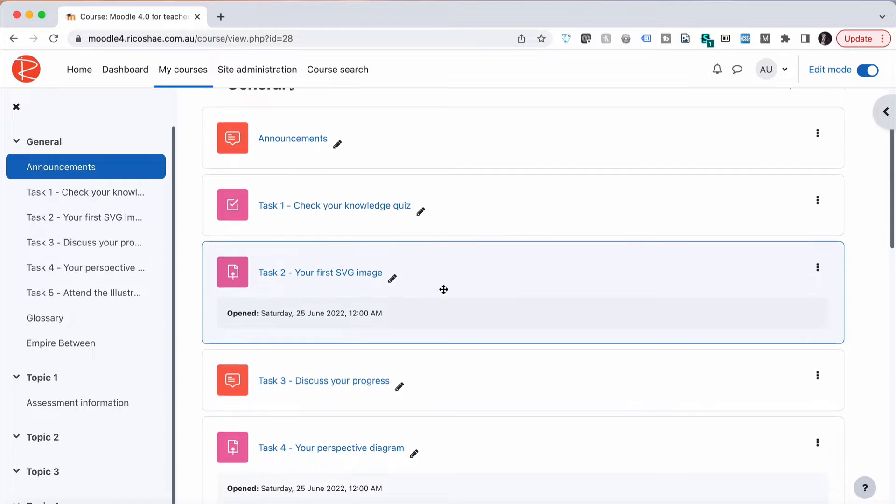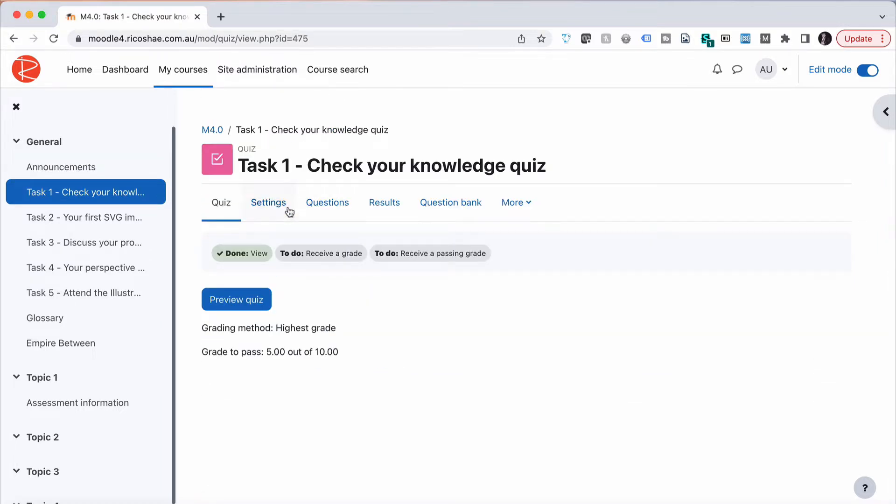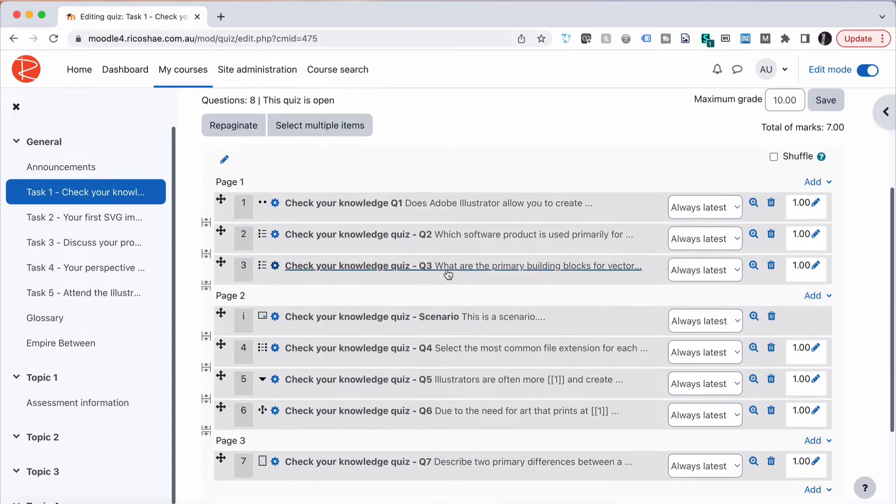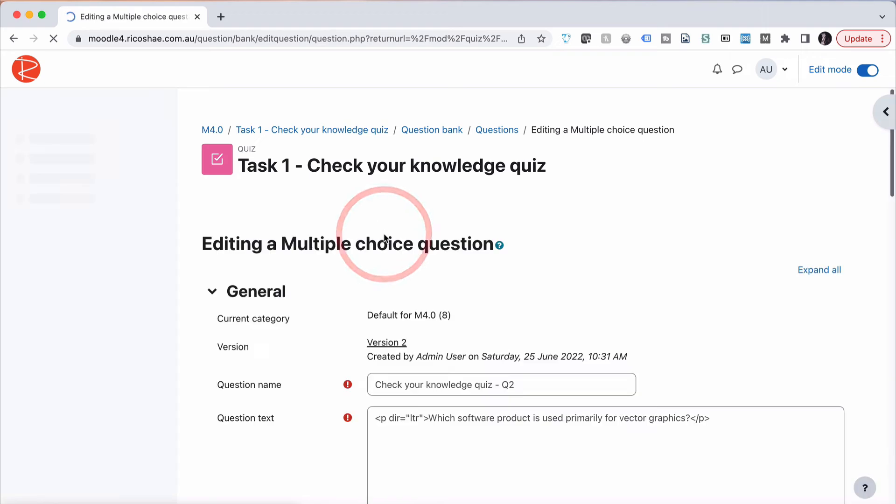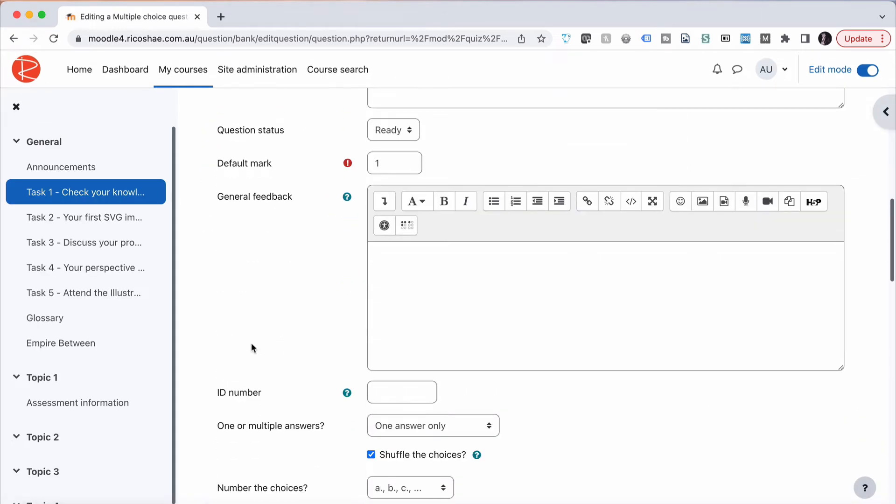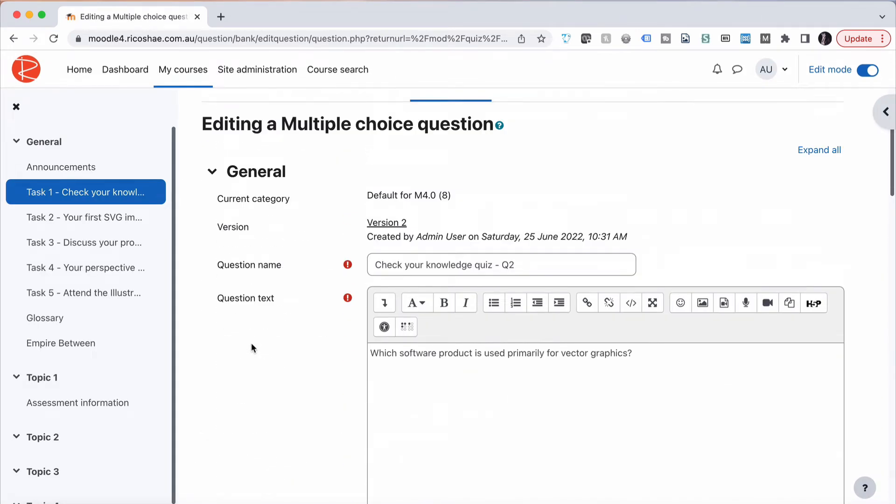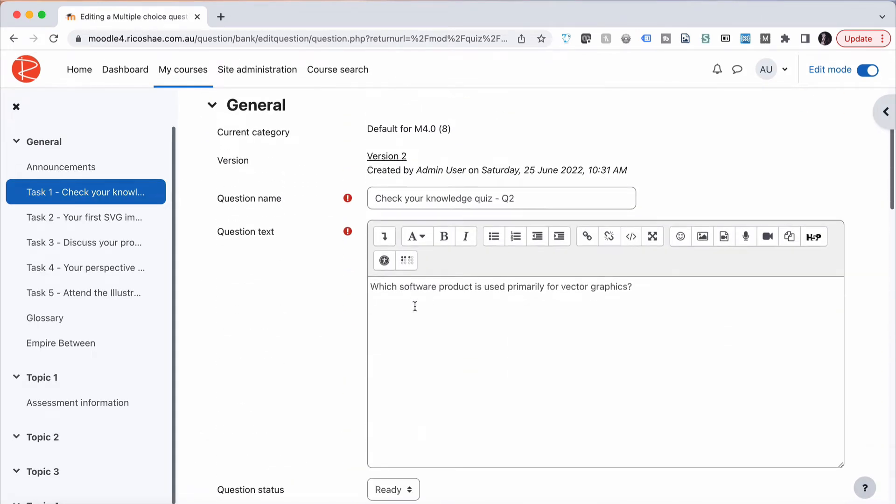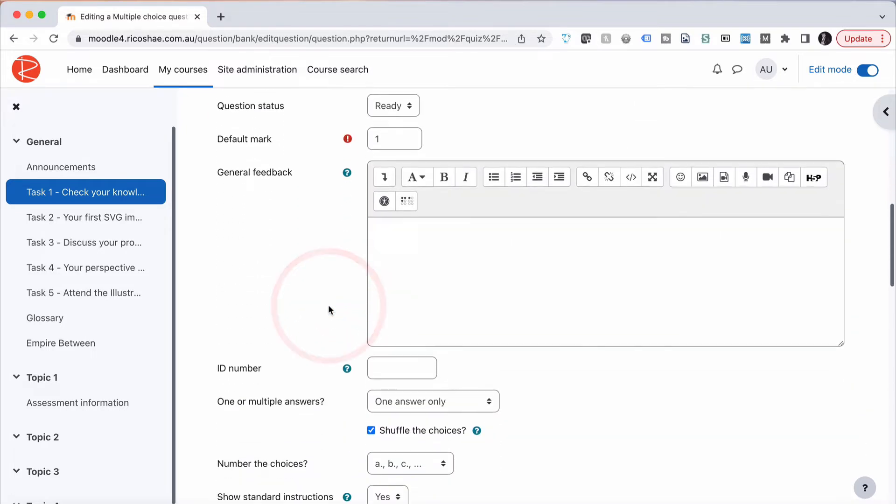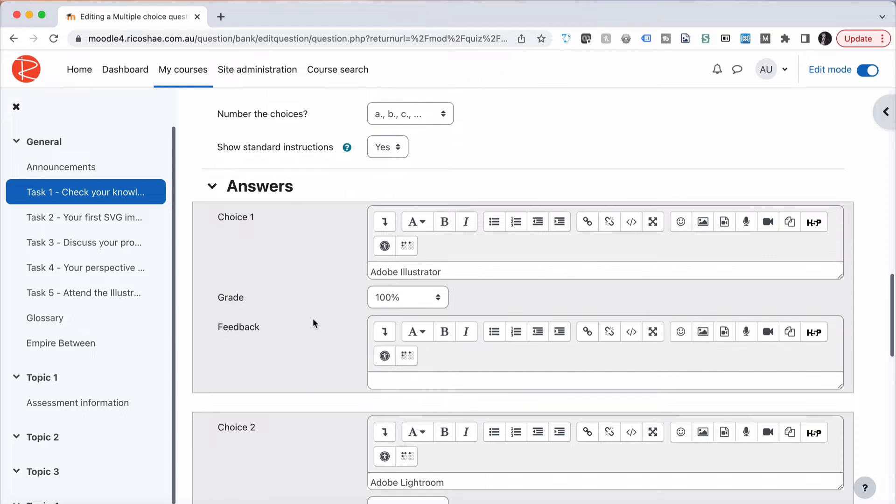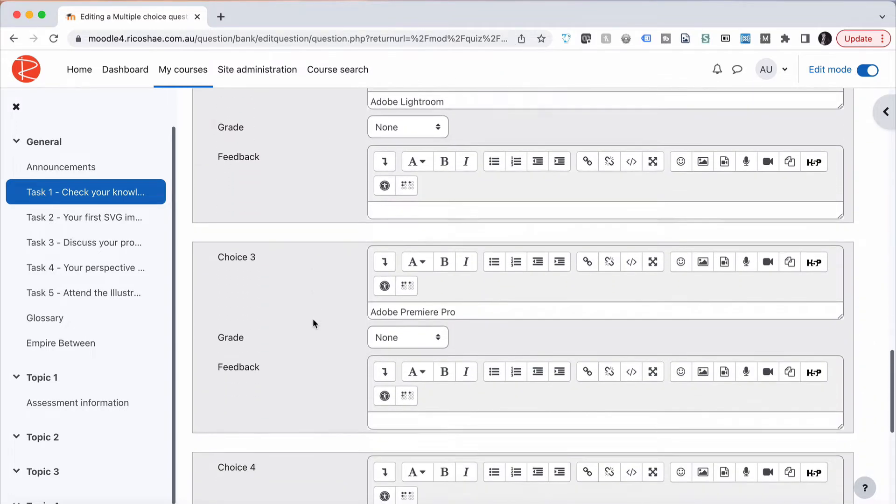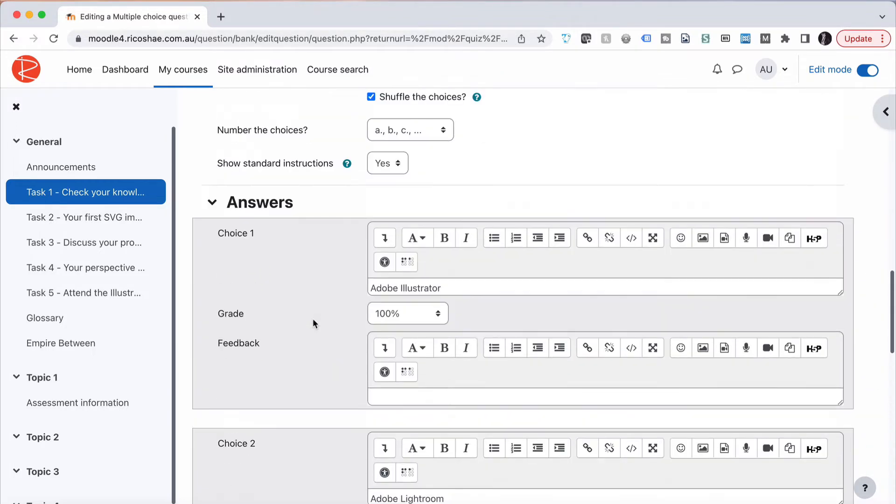So let's go into a quiz. This one here we'll do. We'll go into the questions and we might look at a multiple choice question. So the multiple choice question is saying which software product is used primarily for vector graphics and the student has to choose is it Adobe Illustrator, Lightroom, Premiere or Photoshop.